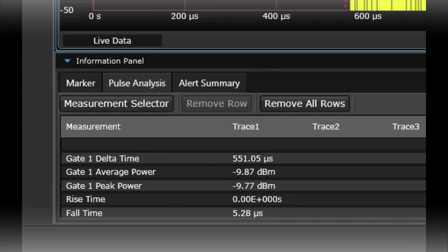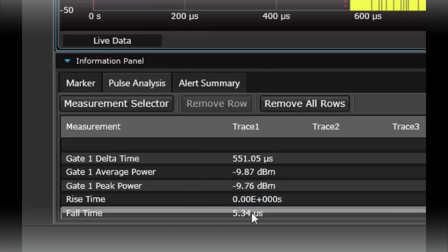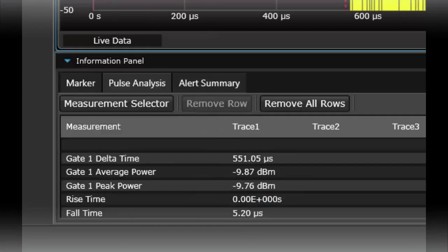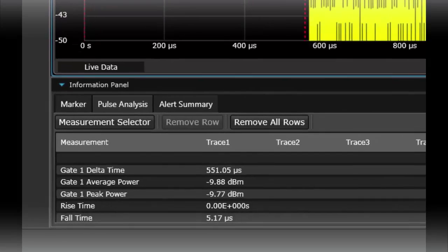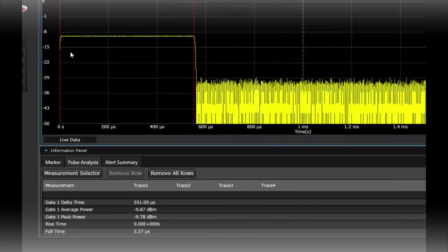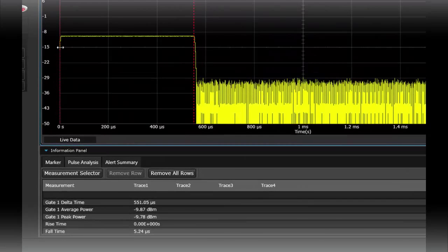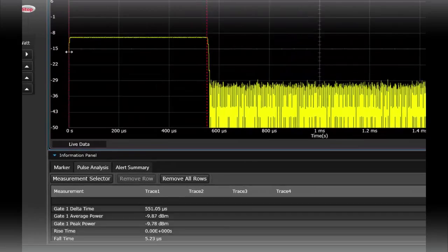So since I didn't see the rise time you see the fall time is 5.34 microseconds. I'm not seeing the rise time because my data acquisition doesn't see the rising edge.